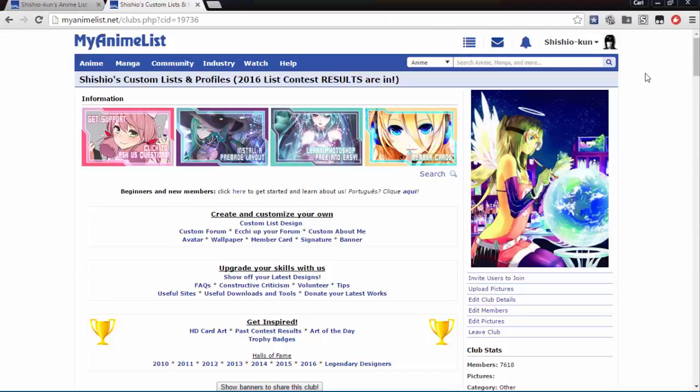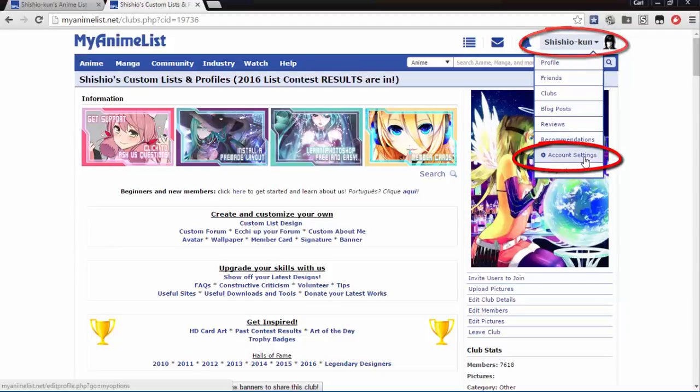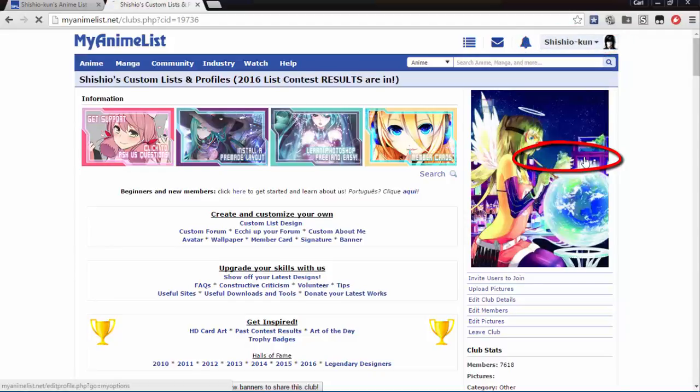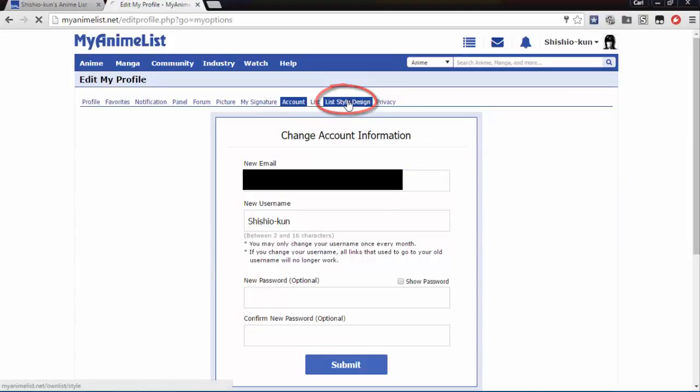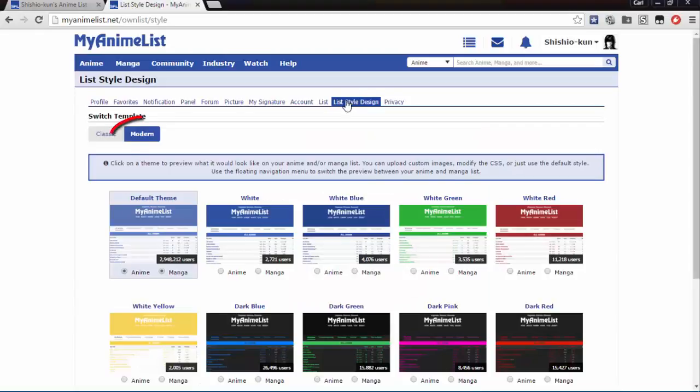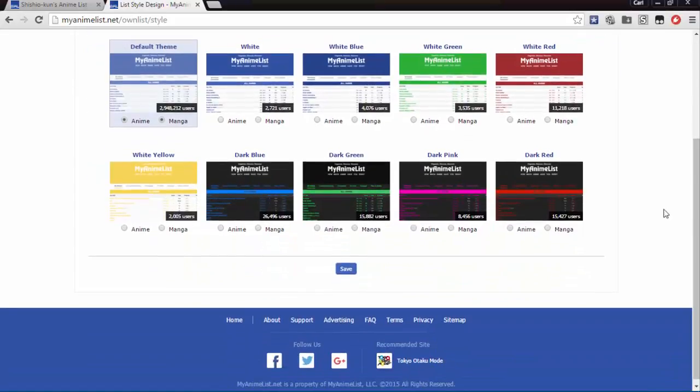The first thing we'll need to do is click on your username at the top of a MyAnimeList page, then go to account settings, and then go to list style design. Here make sure the modern tab is highlighted, and if it's not, click it, and then save it with the blue button at the bottom.